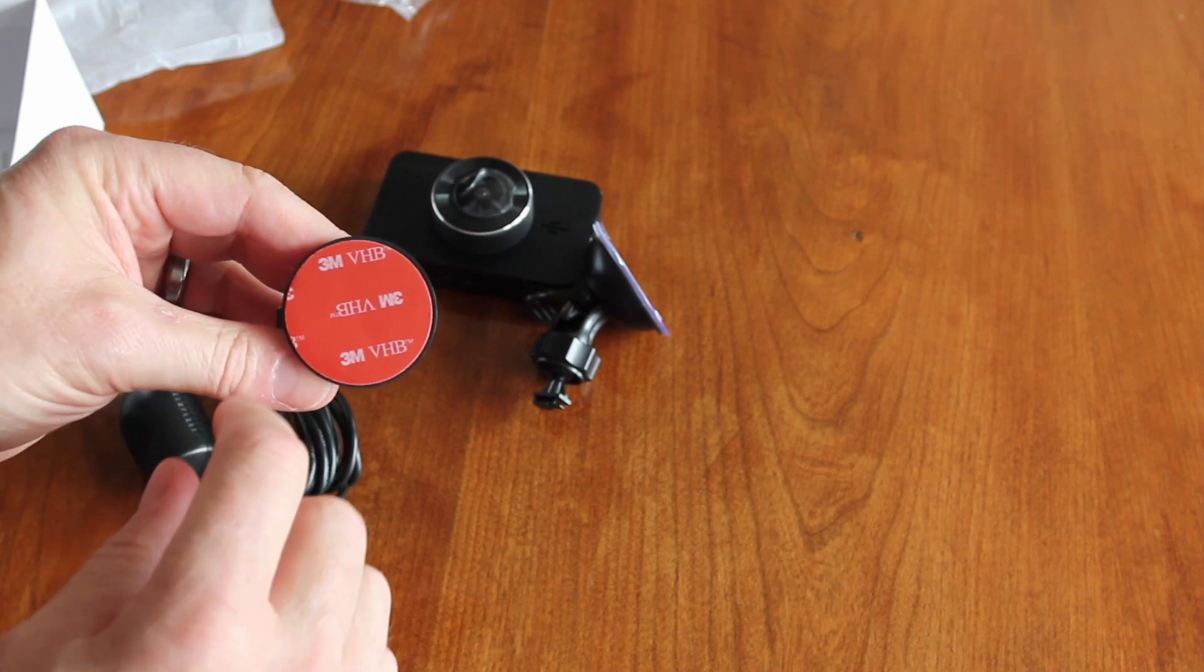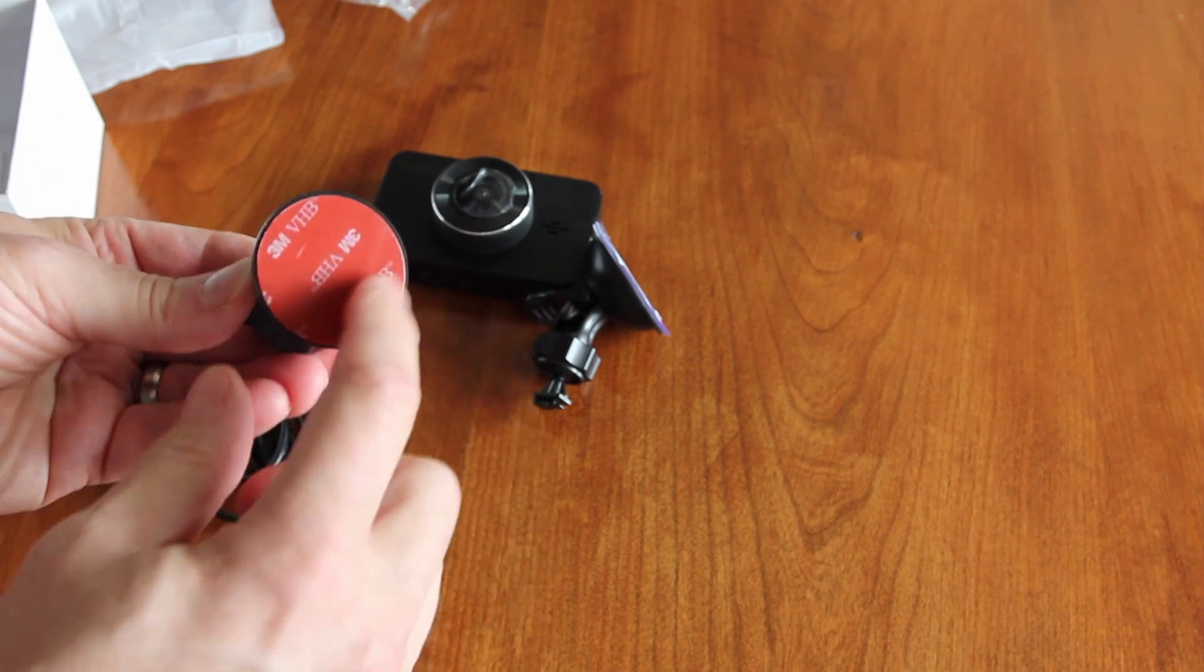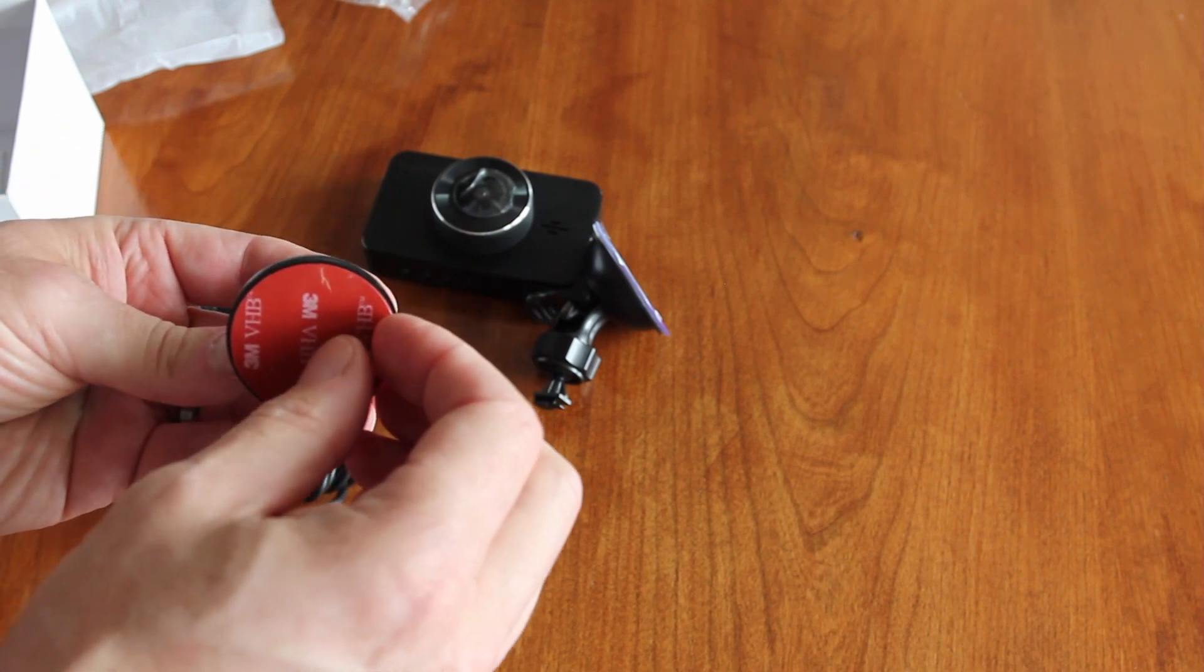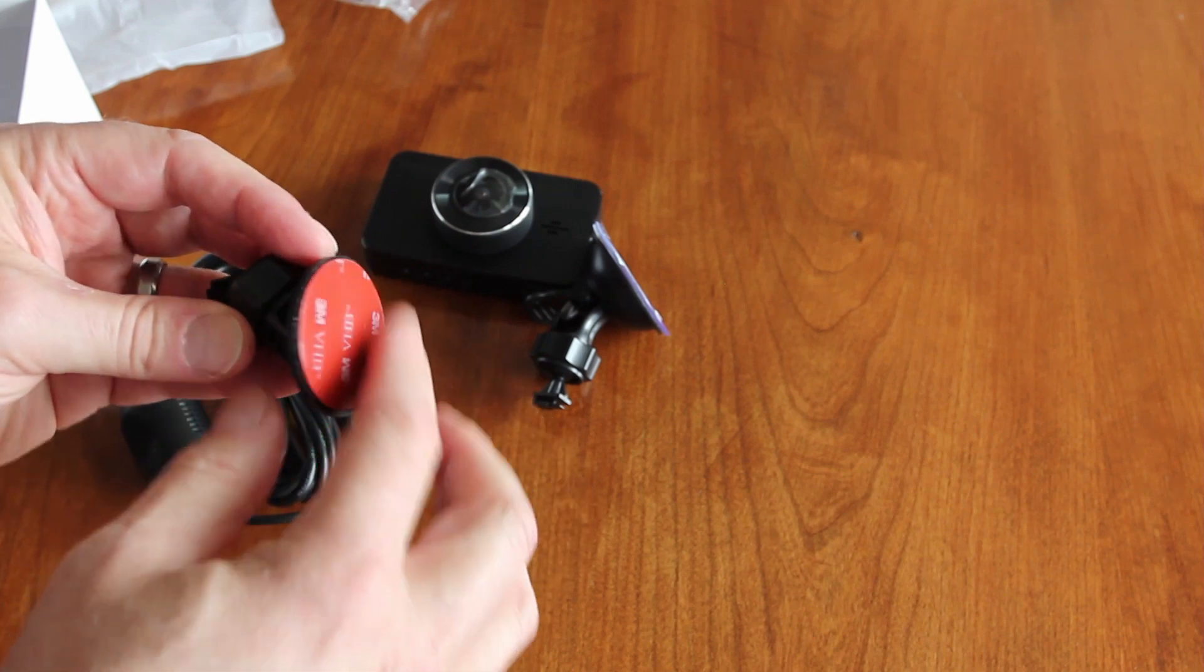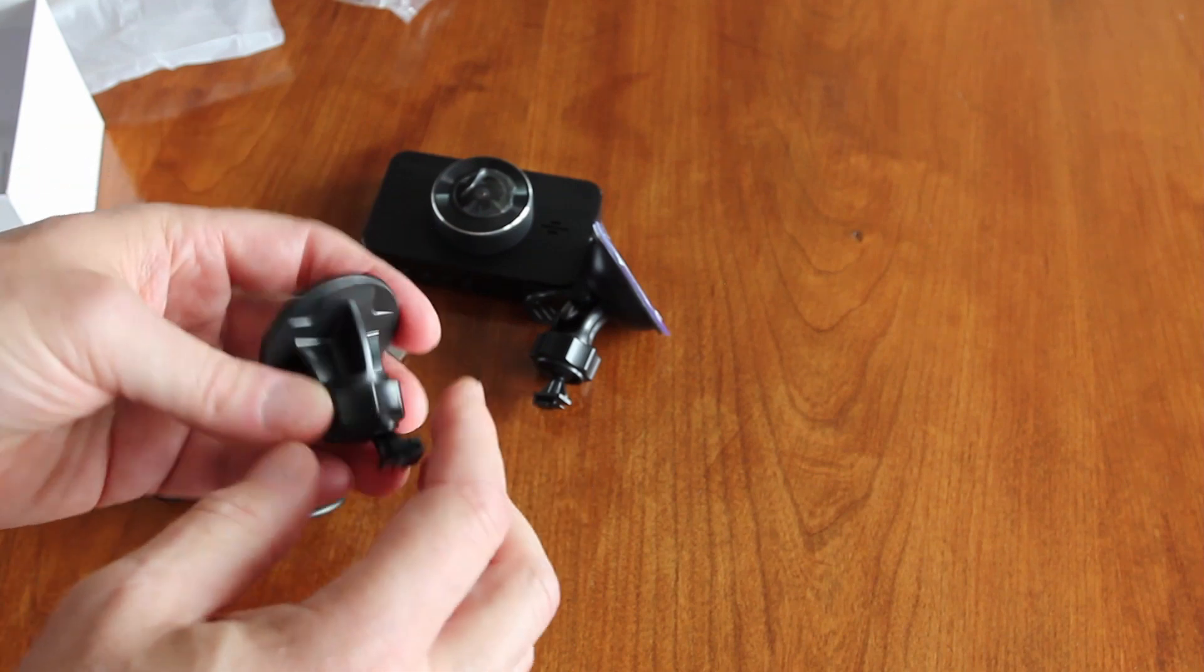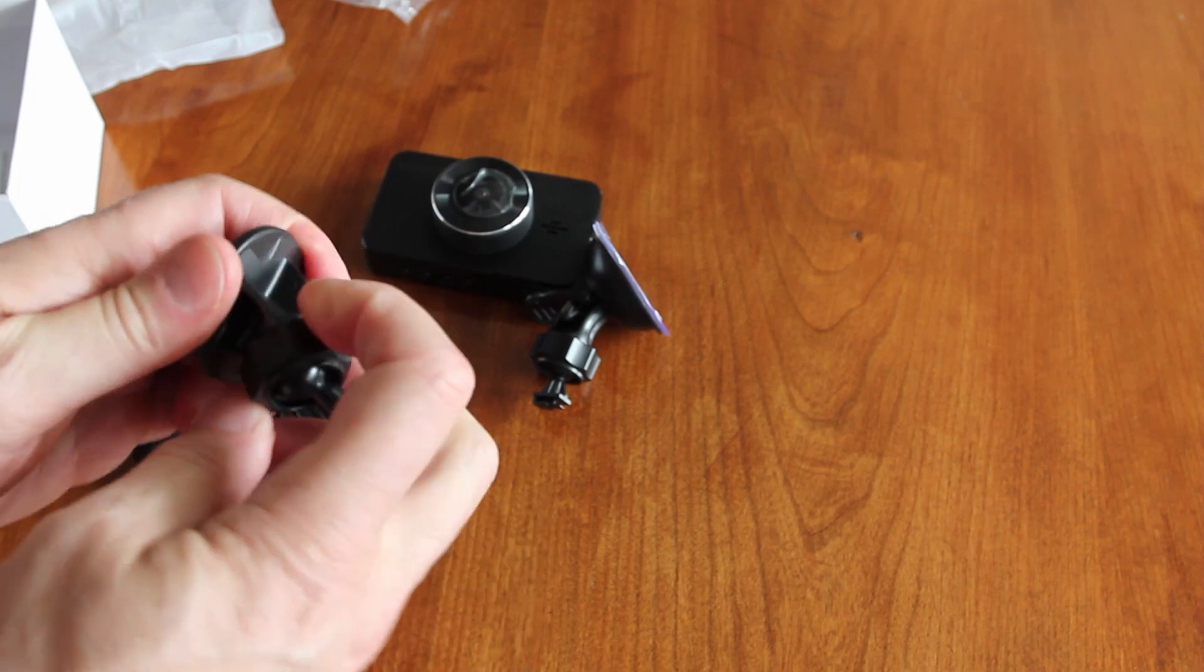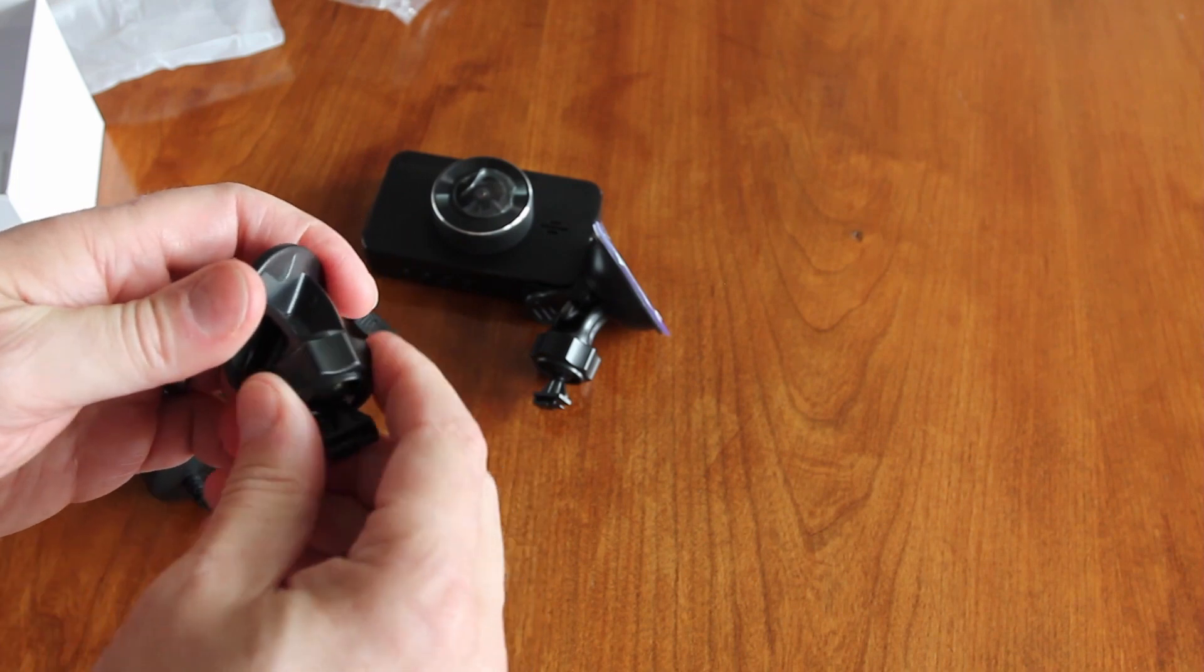So they've also included a 3M sticker mount, which should be a little bit better for some of the windows or some of the places that you might want to mount it that it won't stick very well. This will do a lot better, and it looks like that's it.